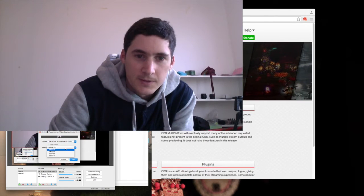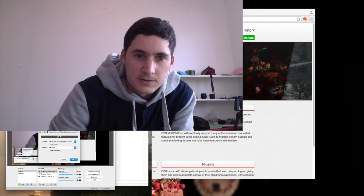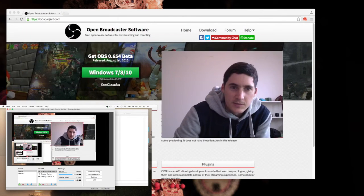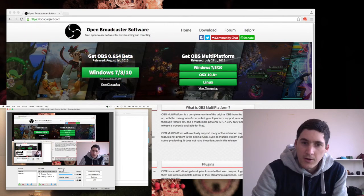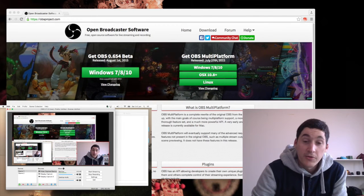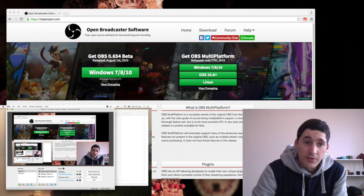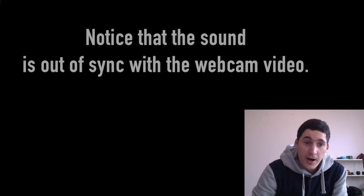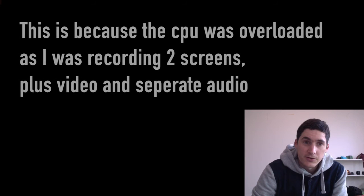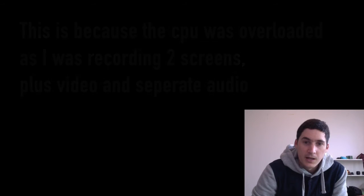And I can also add at the same time video capture device. There's me. Let's just lower the resolution because of the CPU load. So now we've got three things happening. We have the primary screen here, we have the secondary screen here, and you can also resize this if you wanted it, and then we have me here.